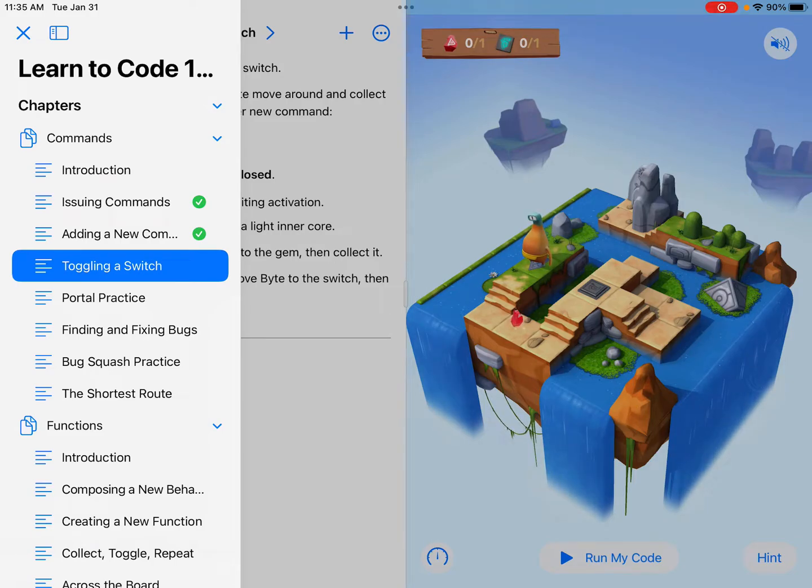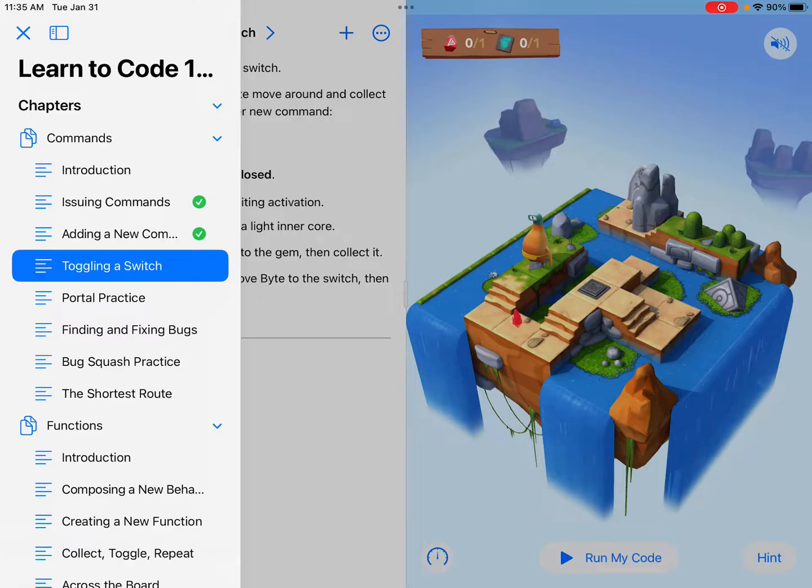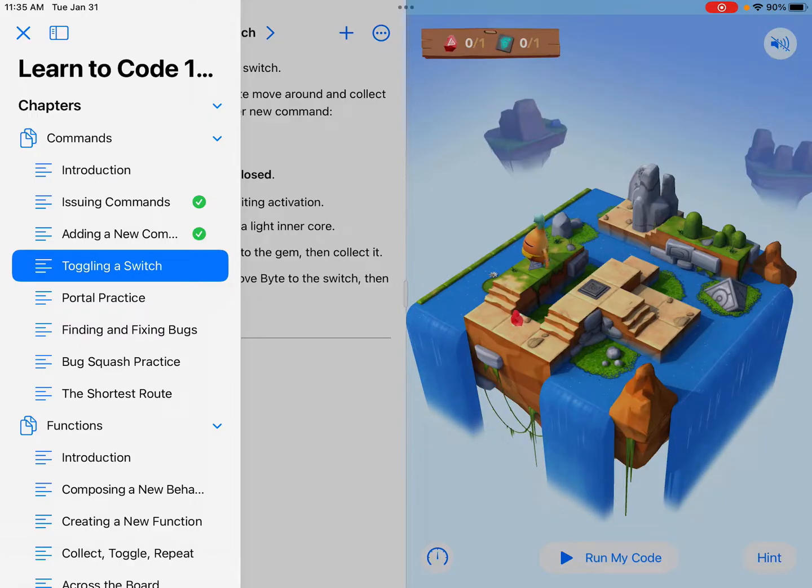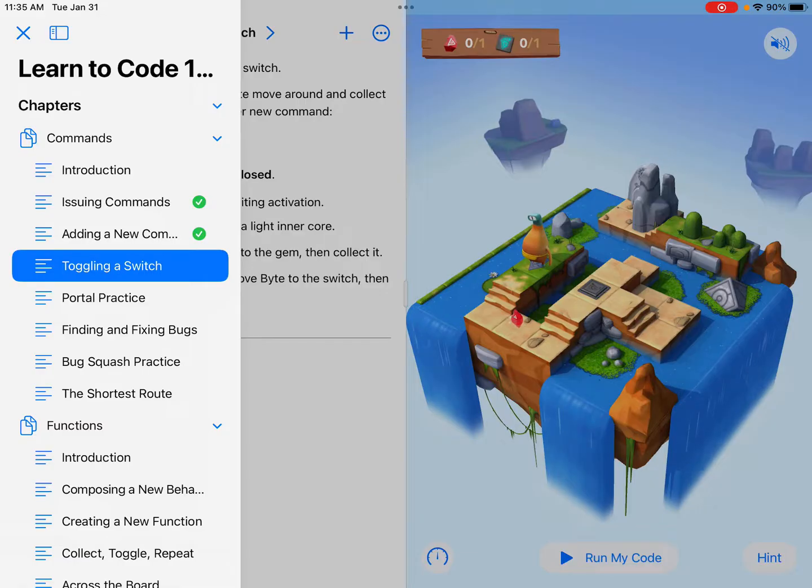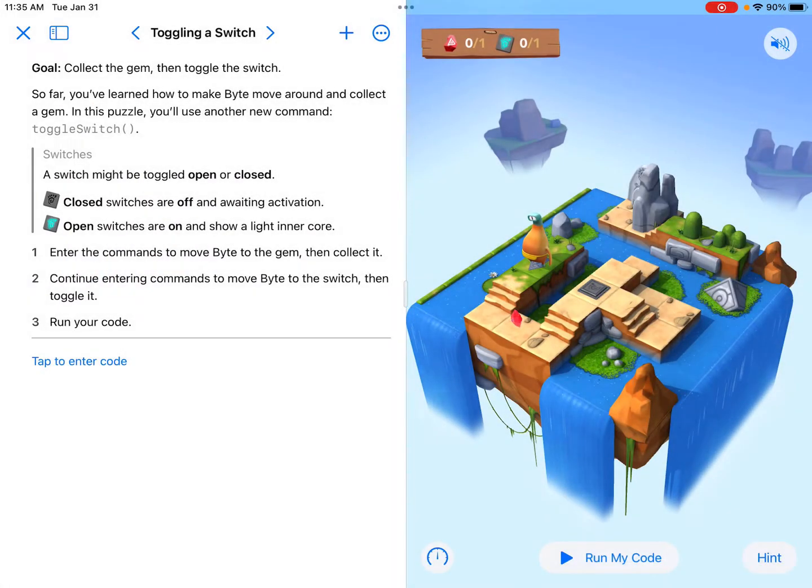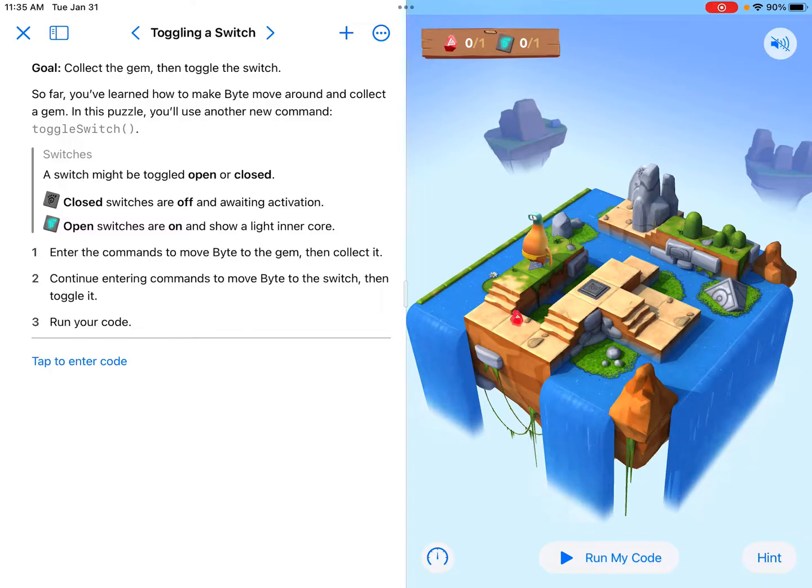Hi, everyone. This tutorial is on Swift Playgrounds in the Learn to Code 1 Playground, and I'm going to be going over the toggling a switch section here on our Swift program.